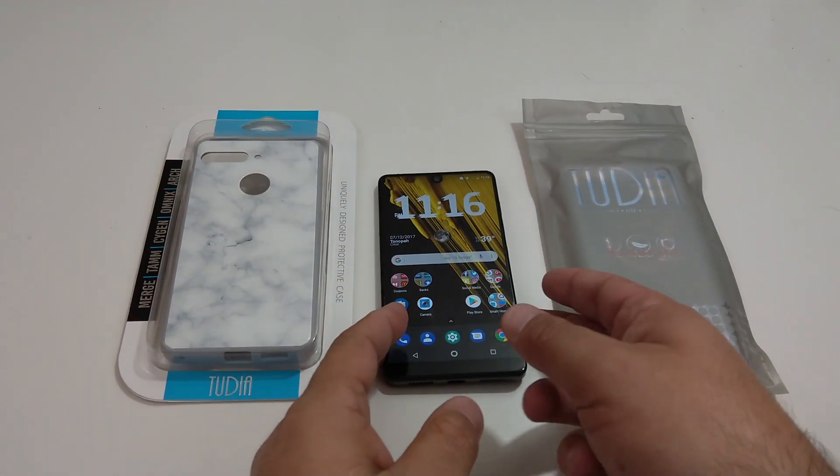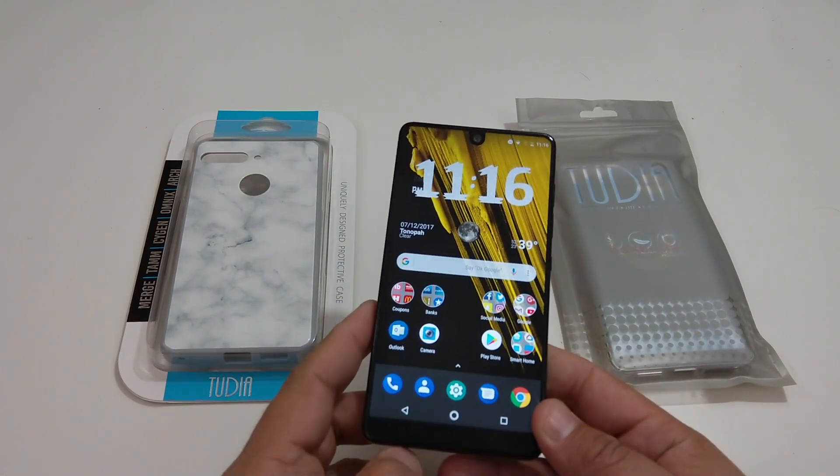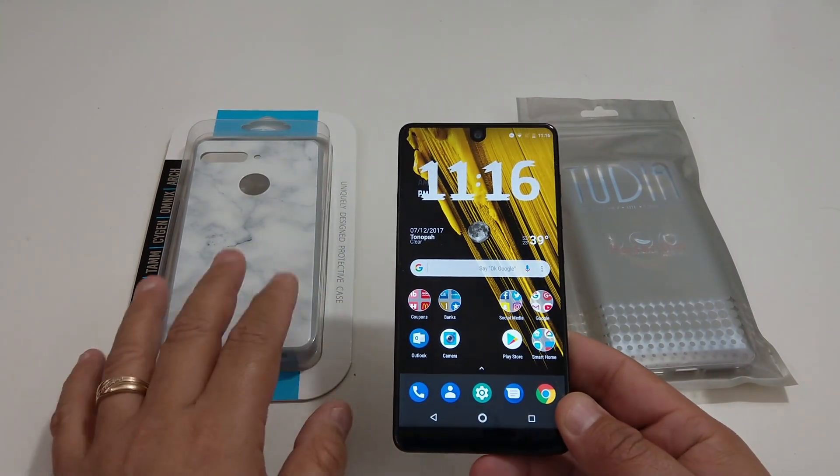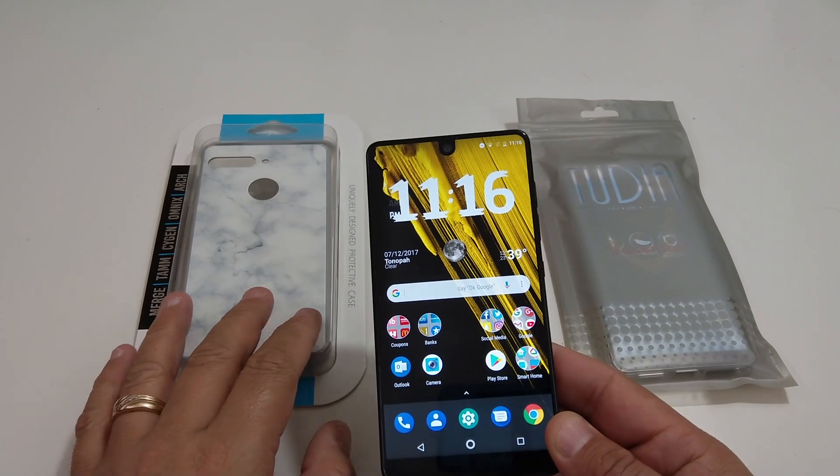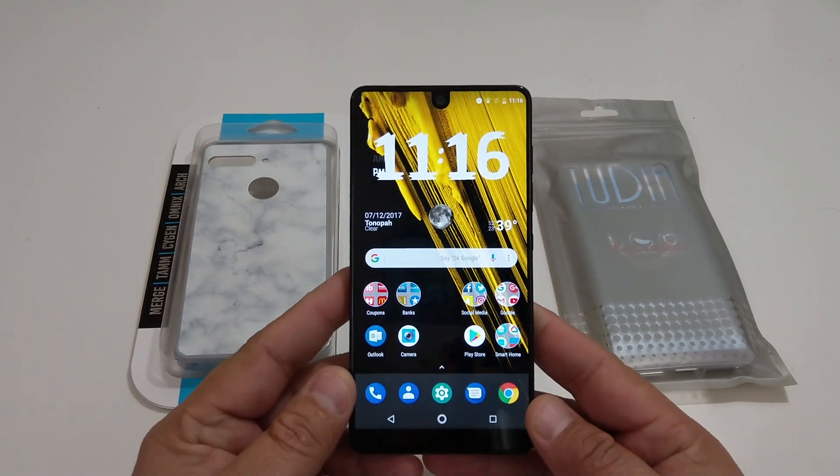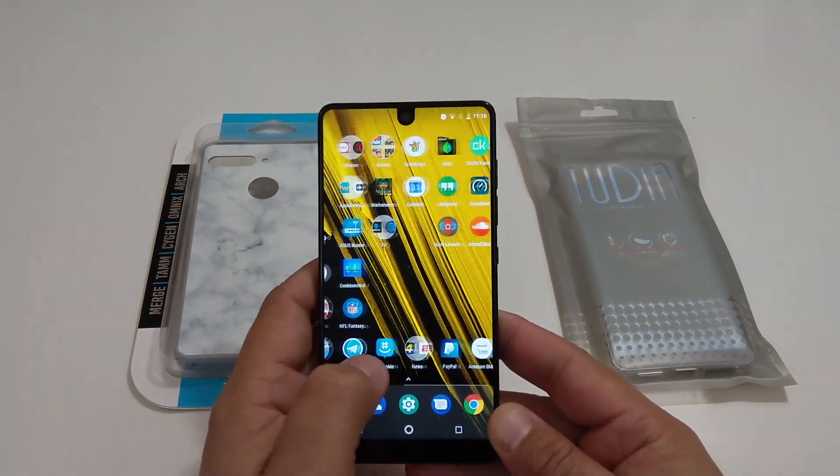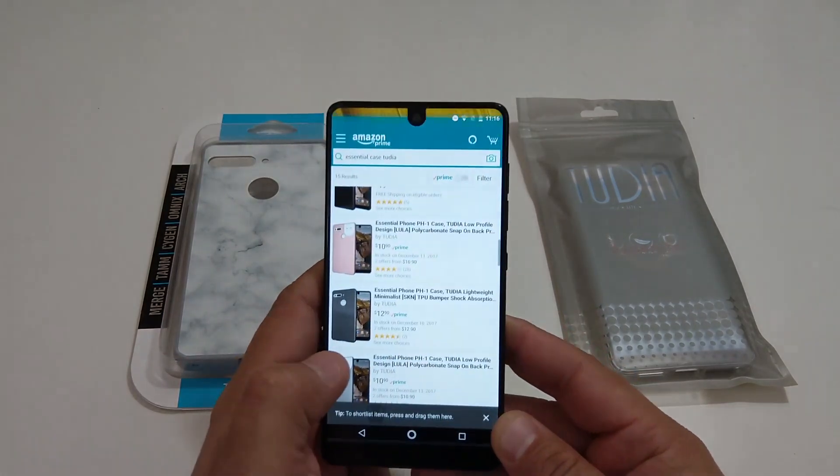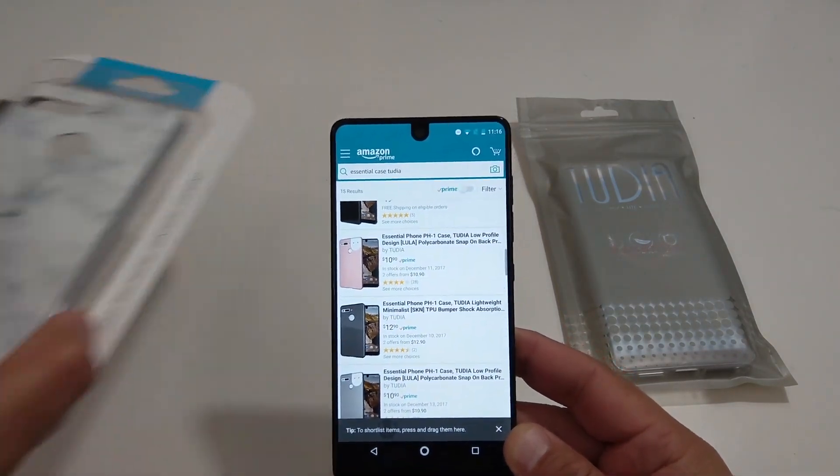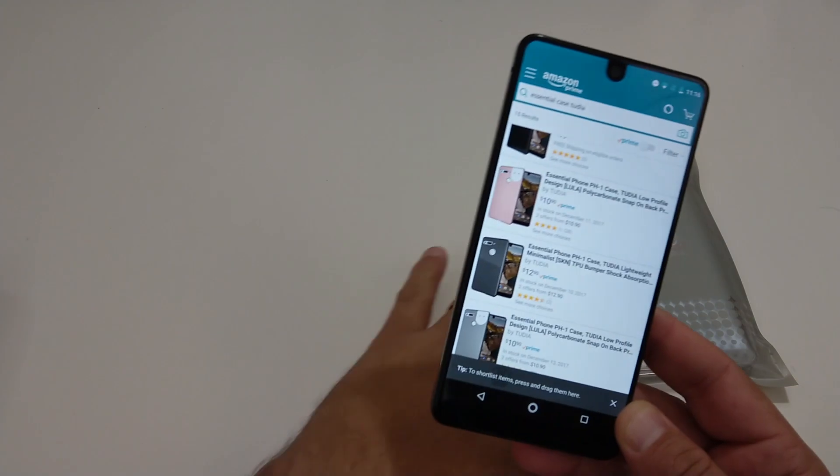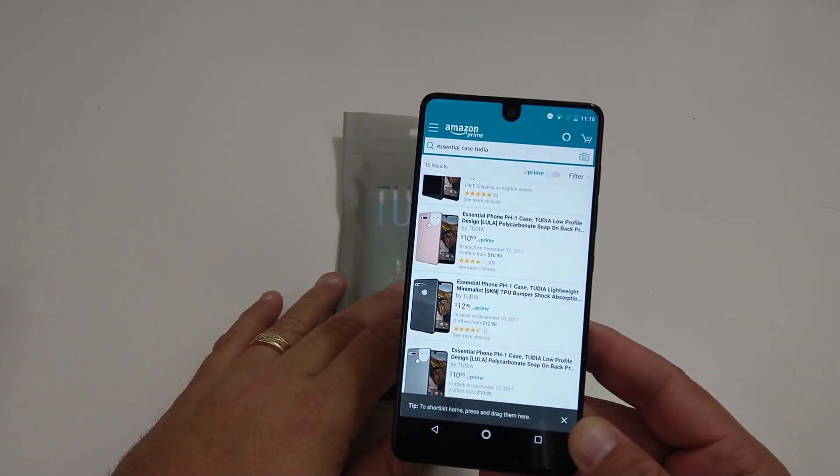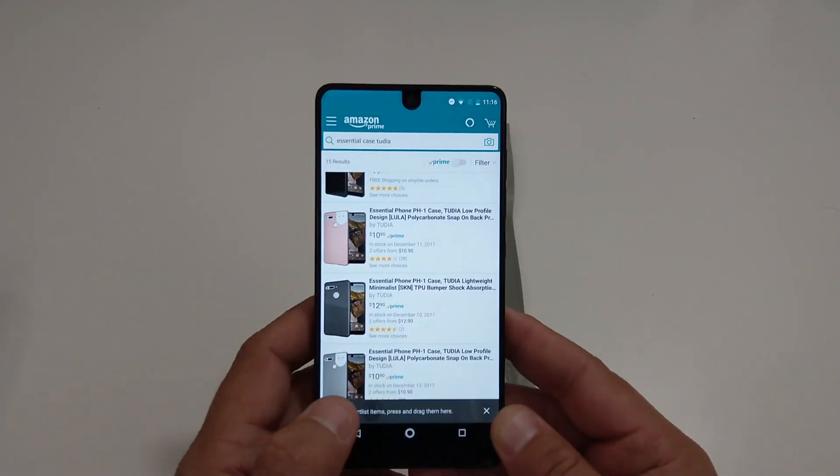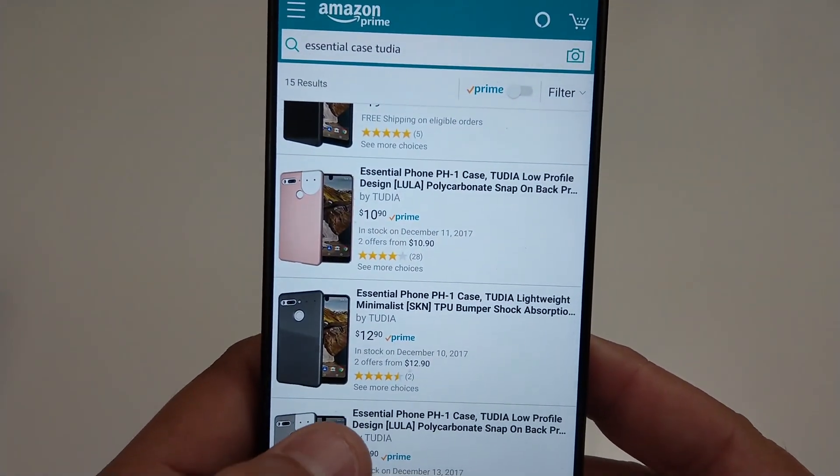Okay everyone like I said earlier yes I'm gonna review these two cases from Tudia for my essential phone. Let's pull up the first one, the skin one first, there you go.